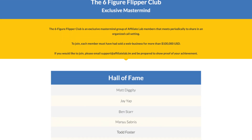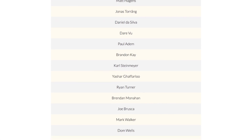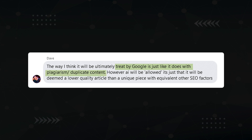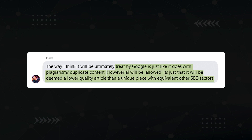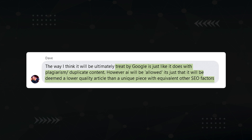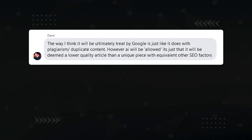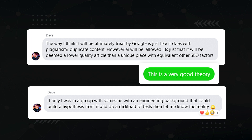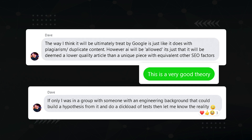In the Affiliate Lab, we have a private mastermind group with the top performers who have sold businesses for six figures or more. One of the members, Dave Gibbons, has a theory which I gravitate to the most: Google will treat it just like it does with plagiarism or duplicate content. AI will be allowed, but it will be deemed a lower quality article than a unique piece with equivalent other SEO factors. I agree 100% — Google needs to incentivize people for creating real, original content, otherwise what will the AI be able to scrape its information from? So if you're going to be using AI in your SEO strategy, the name of the game is to make it appear human.